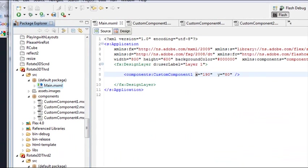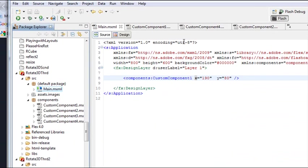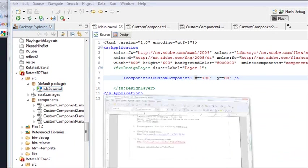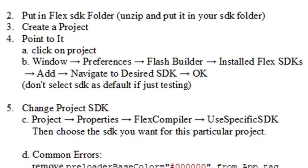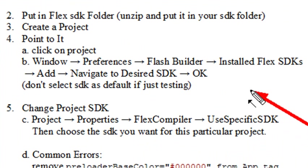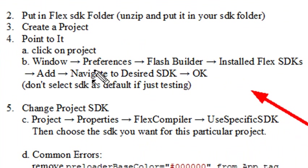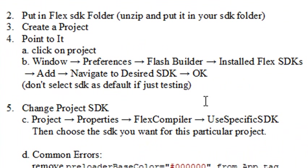And so I've got this application, so now what I want to do is point to the SDK. So let's go ahead and do that. And let's take a look at basically the menu item for what we're going to do. So here's what we need to do. We want to go to Windows, Preferences, Flash Builder, Installed Flex SDKs, Add and Navigate to the Desired SDK, and then click OK. So let's do that right now.